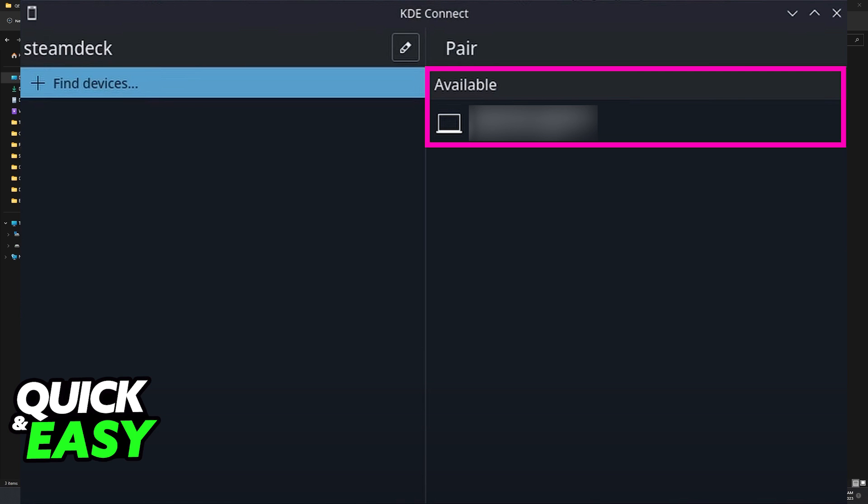So once both applications are connected, and unfortunately I will not be able to fully demonstrate this because I don't have a Steam Deck with me, you should be able to see them under the available connections and you can transfer data between them both.